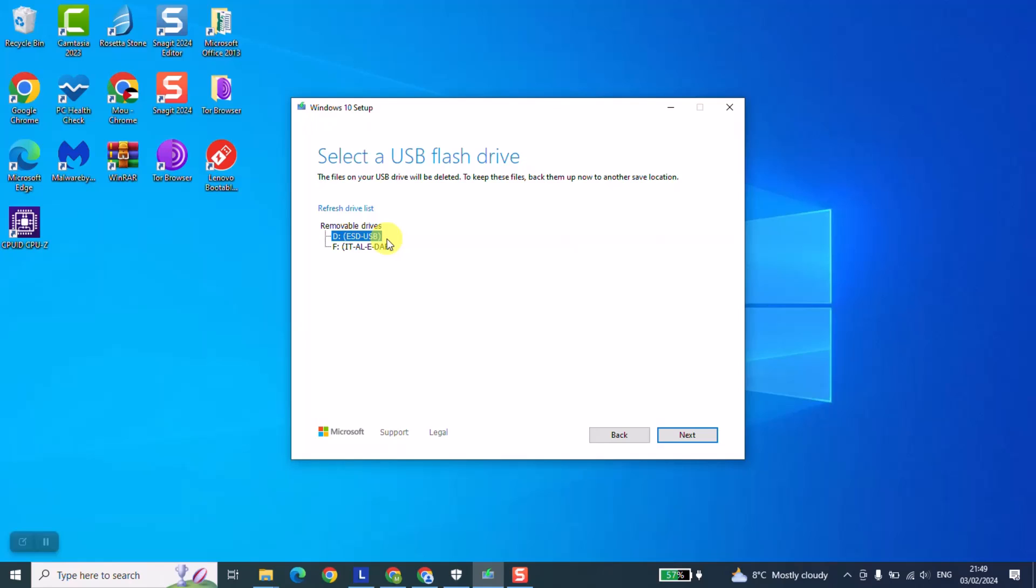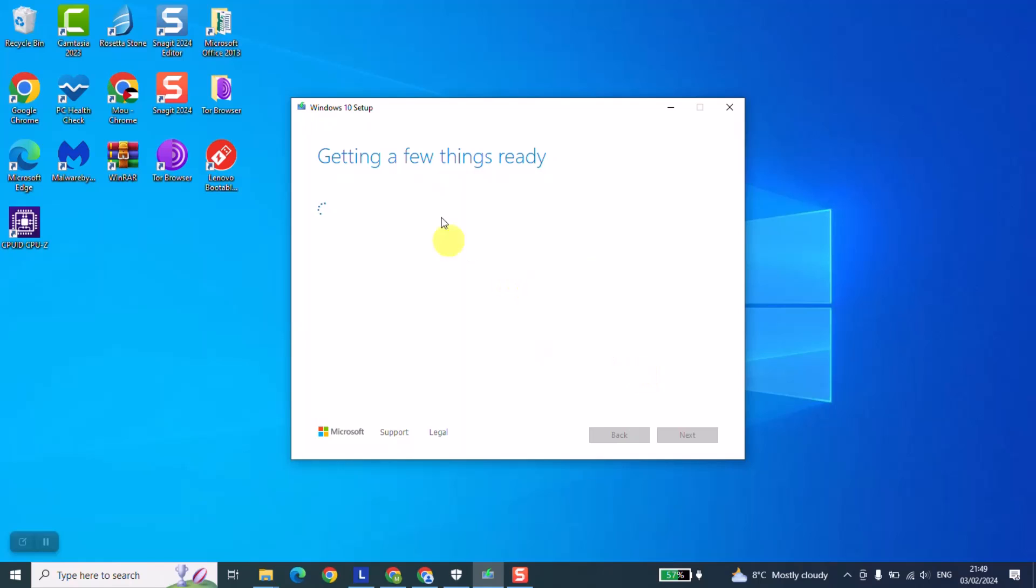Also make sure it's empty from any data, because this little tool will first format and only then it will set up the Windows 10 inside of it. We're just going to click next and we will need to wait a few minutes until the whole process is done, and then I will show you the next step.